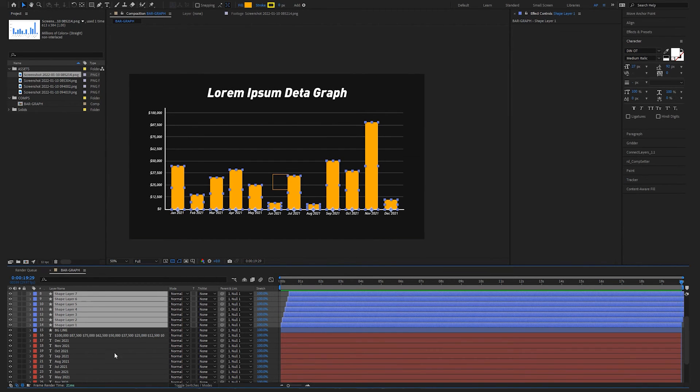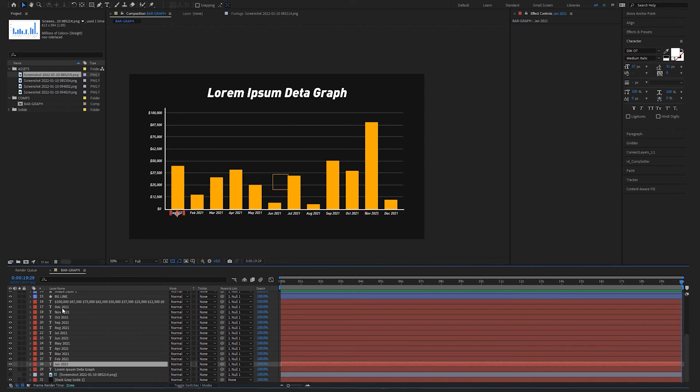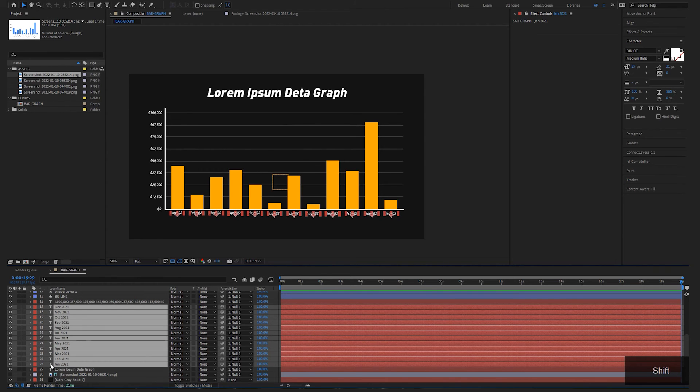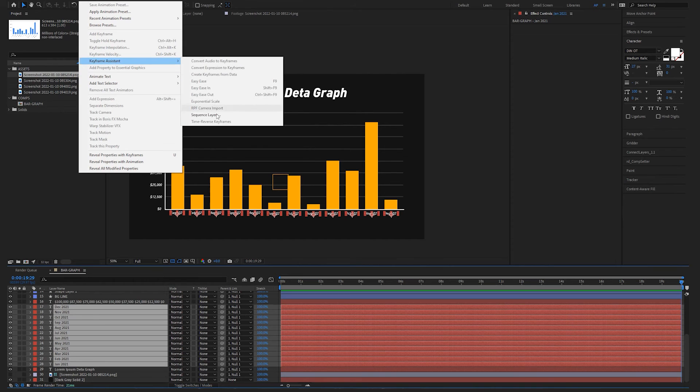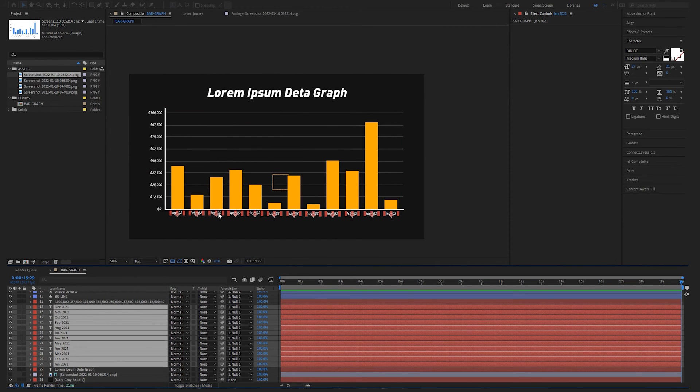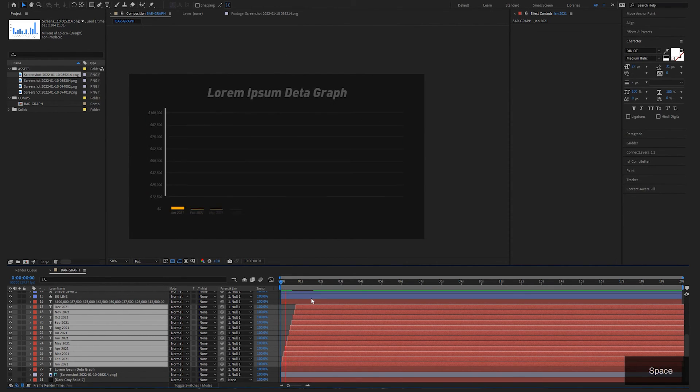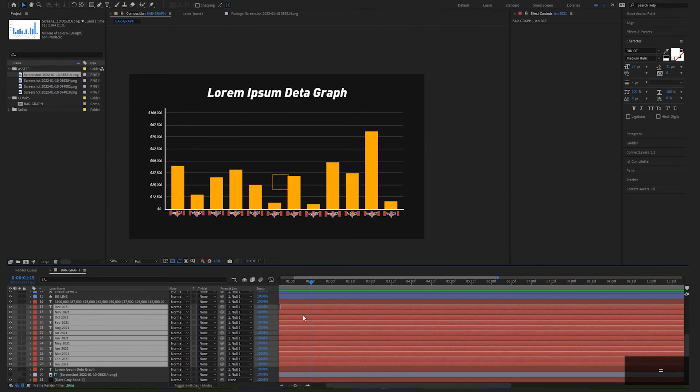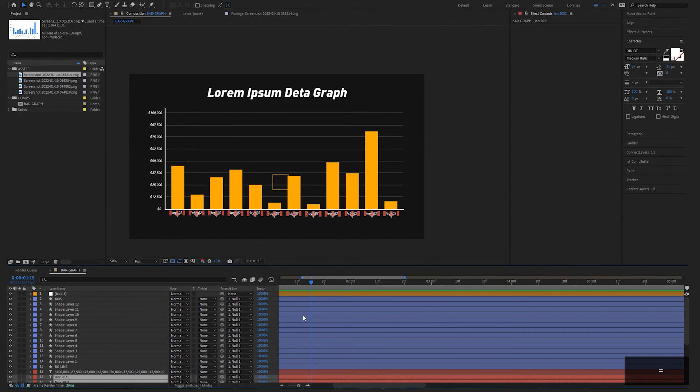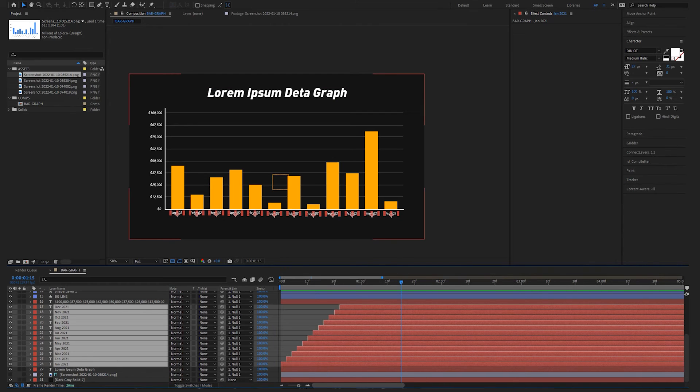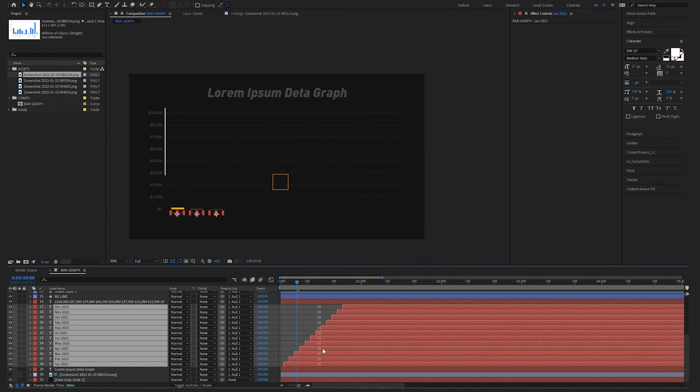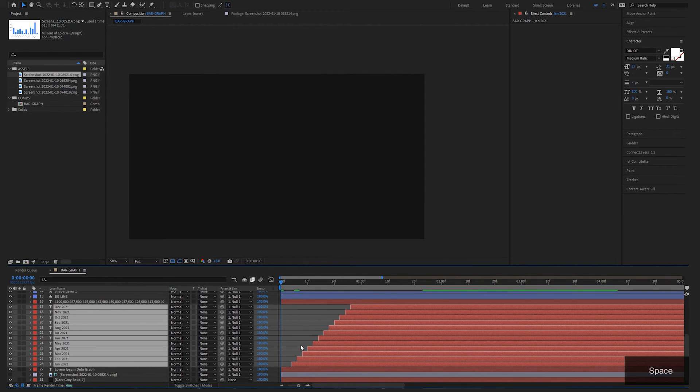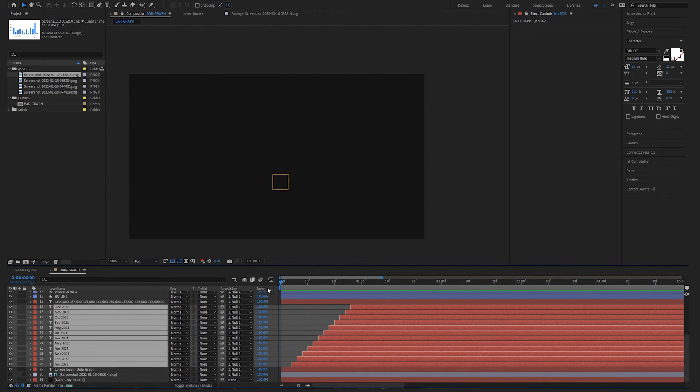Now let's do the same thing with the dates on the bottom. Shift select them in the order you want them to go, beginning to end. Animation, keyframe assistant, sequence layers. Our settings should be the same. So we can do that and maybe offset them just a little. So we don't need to actually see it pop up until here. That looks nice.